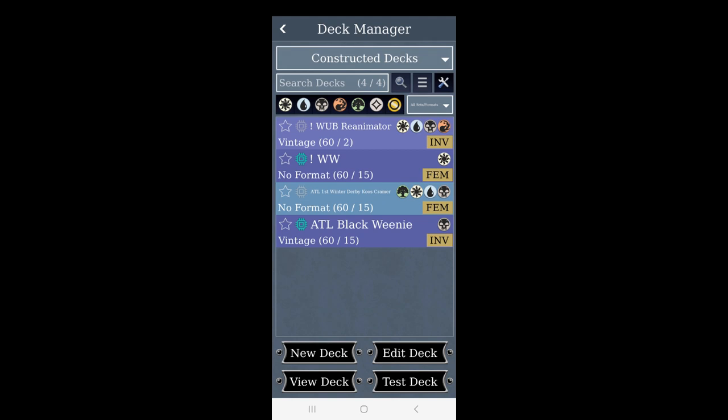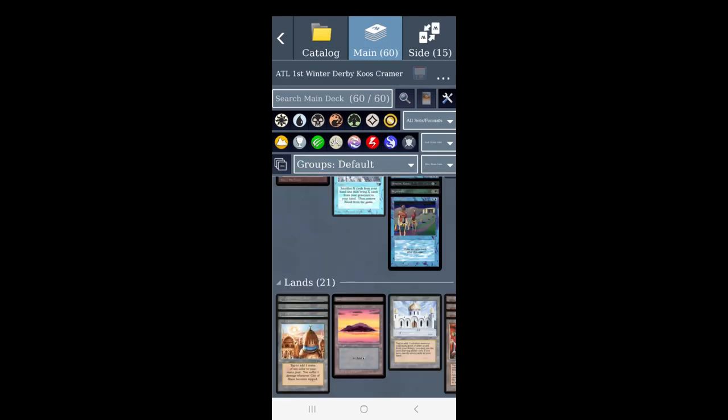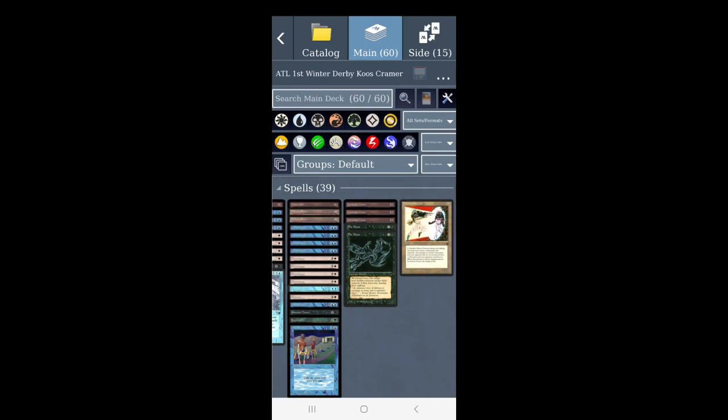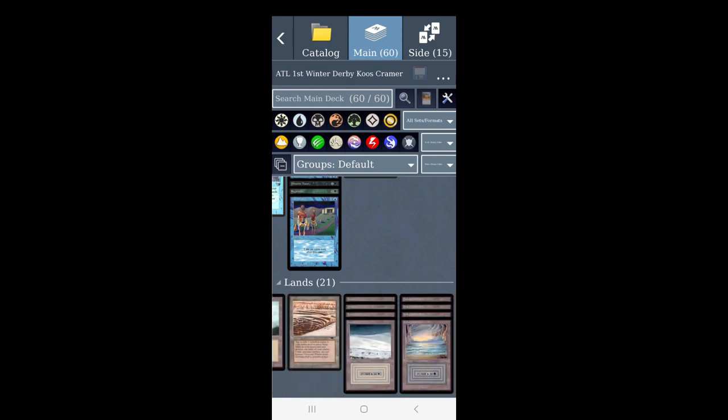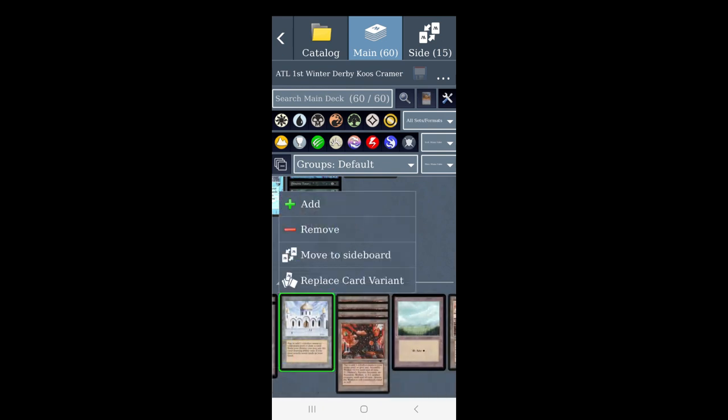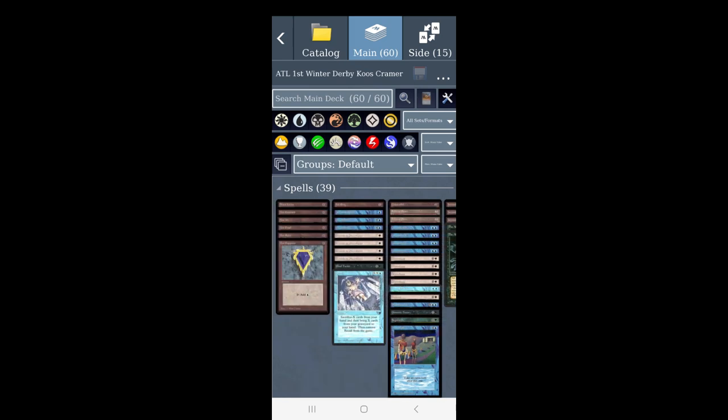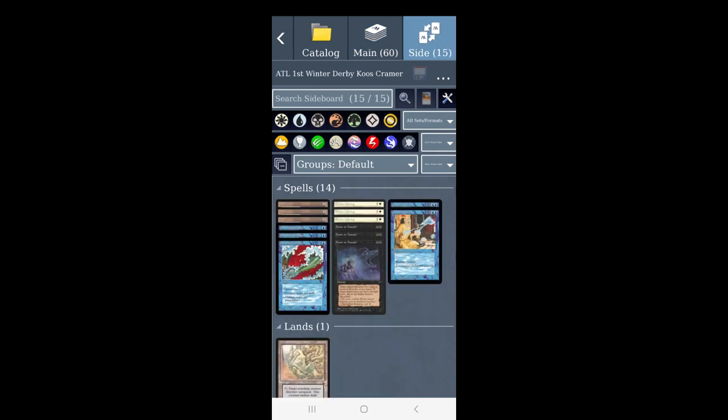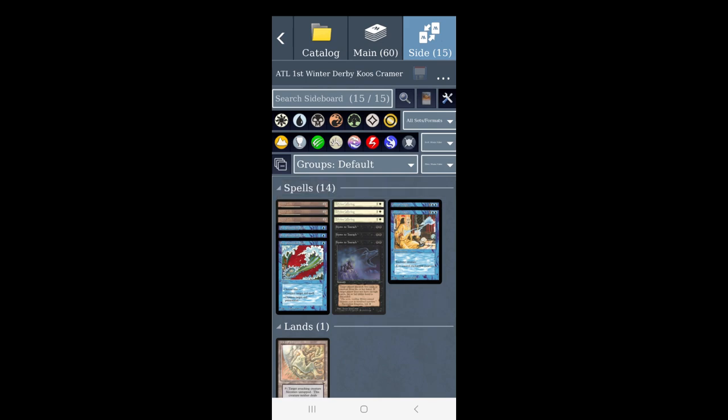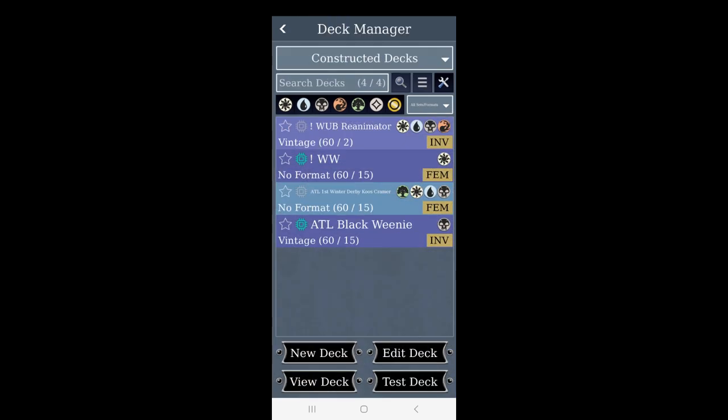This is the usual rule of thumb for testing this. You can find some net decks, for example, this is an Atlantic deck from Winter Derby, first place by the player named Kuz Kramer. He made this three-color control deck with Mishra's, with power and great removal. It's Atlantic so we've got the hymns, and you can test this deck.